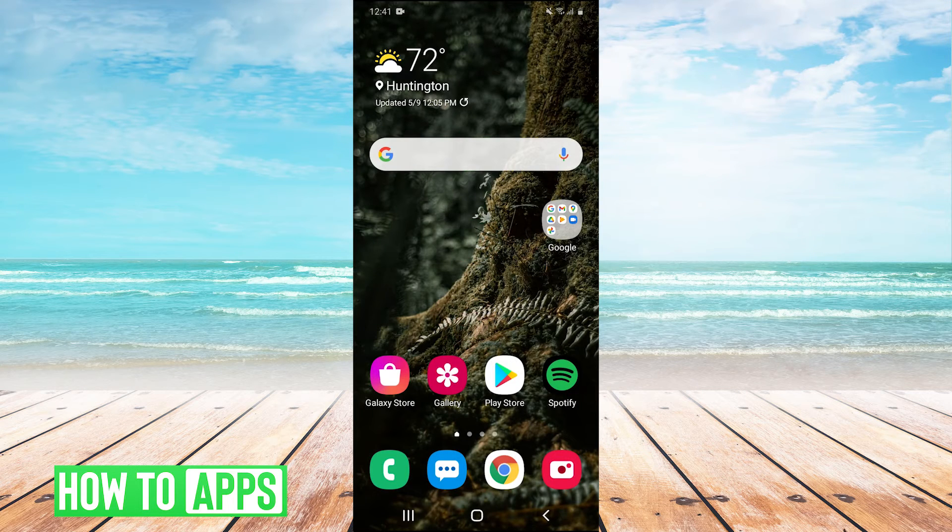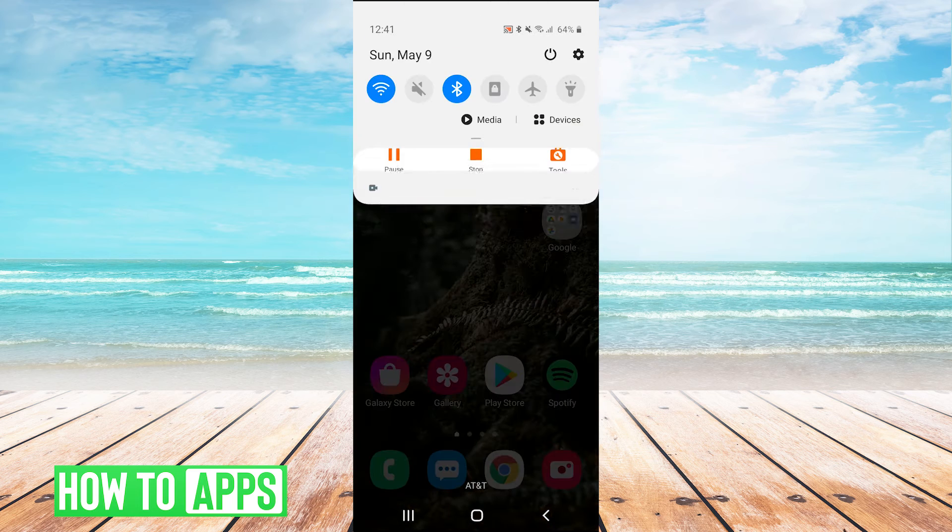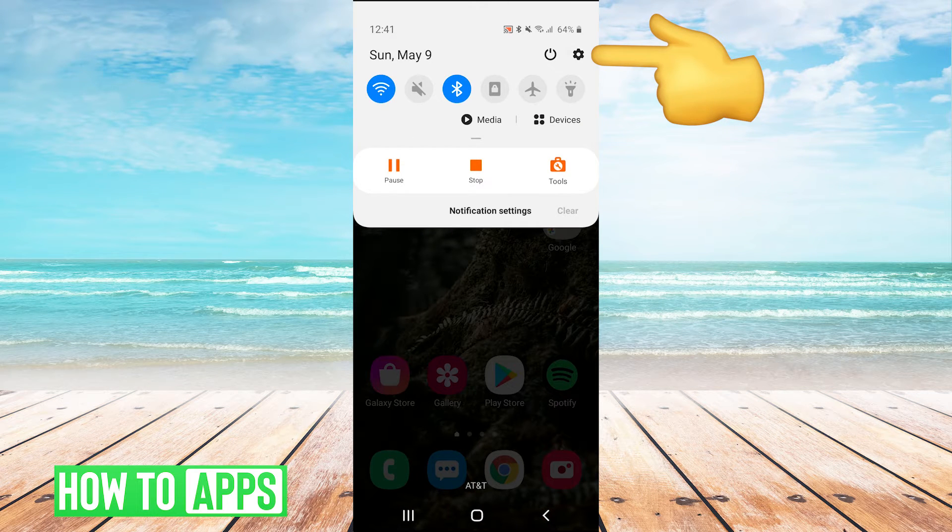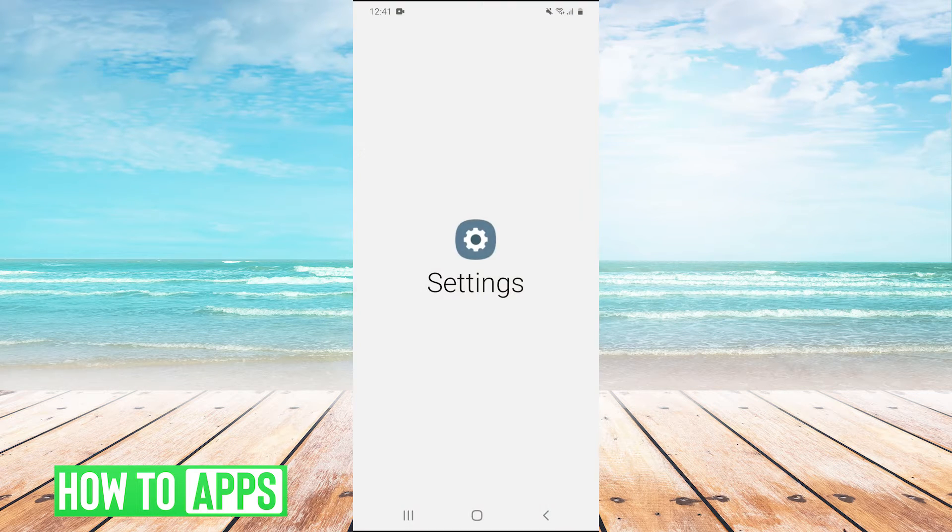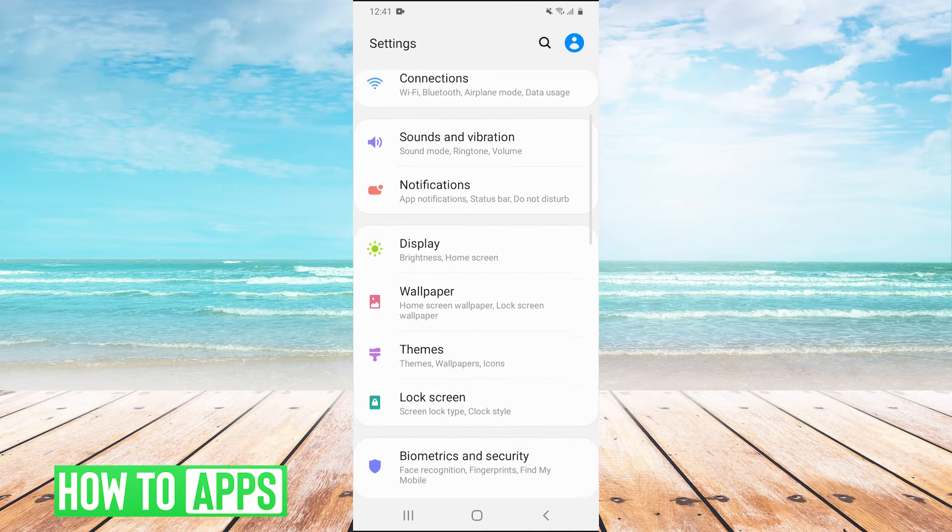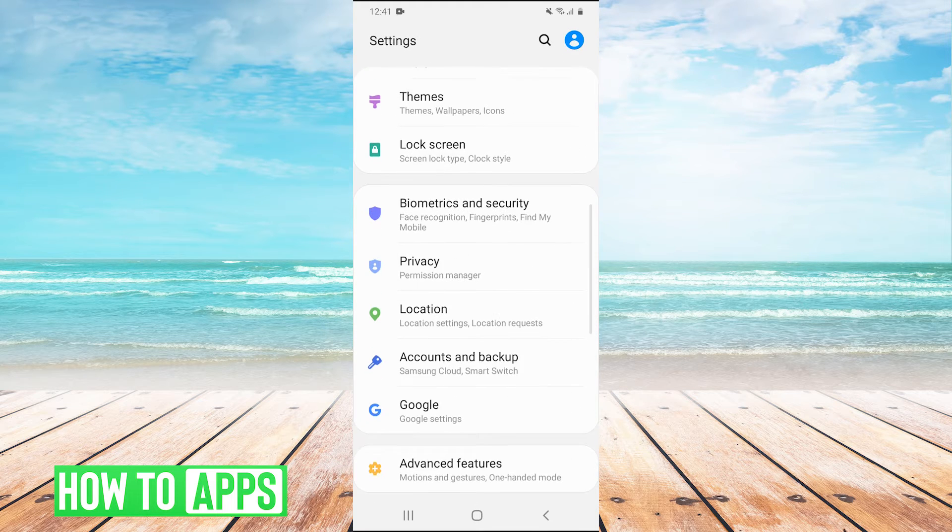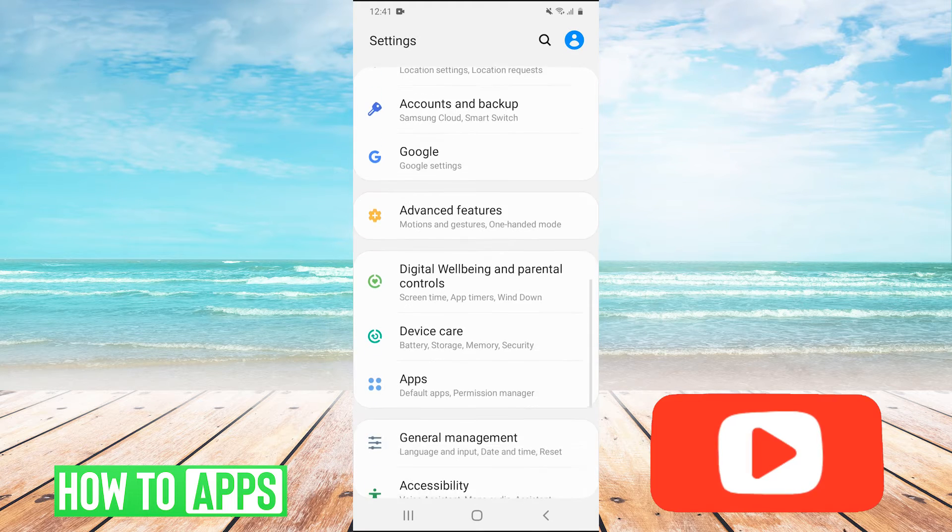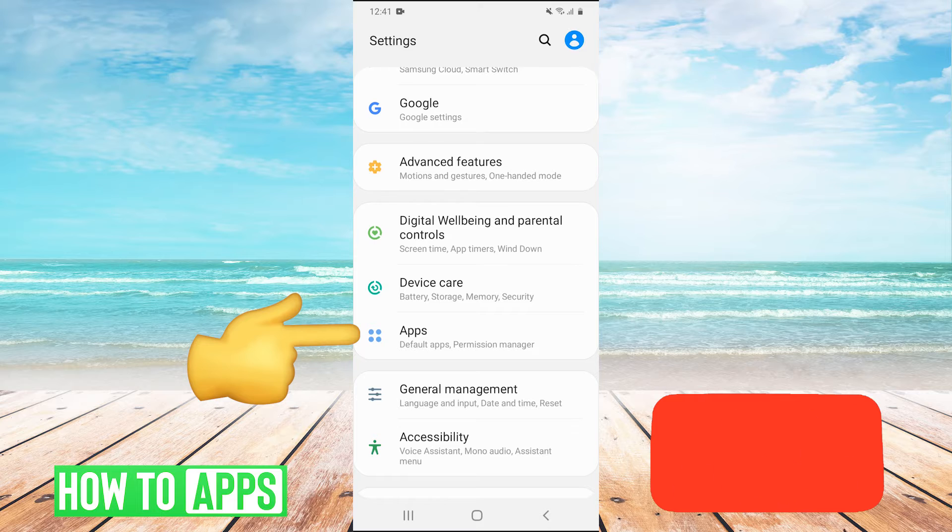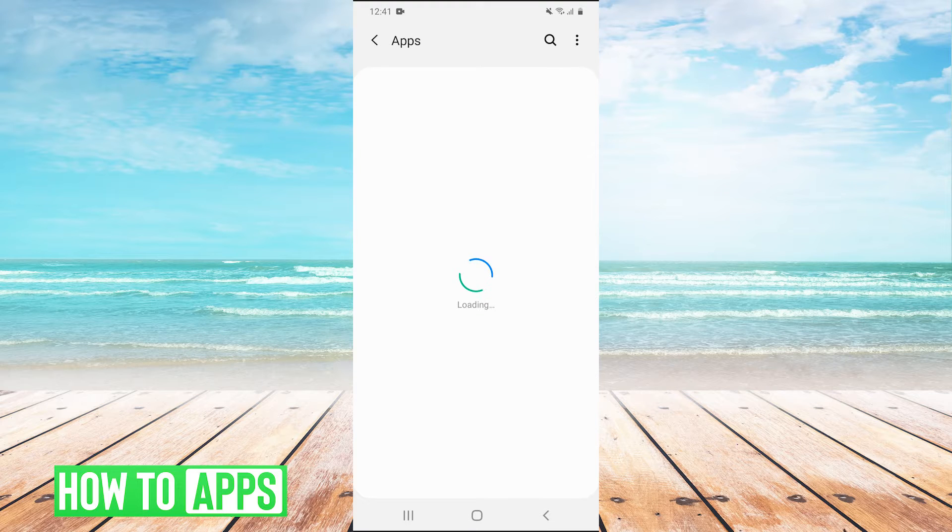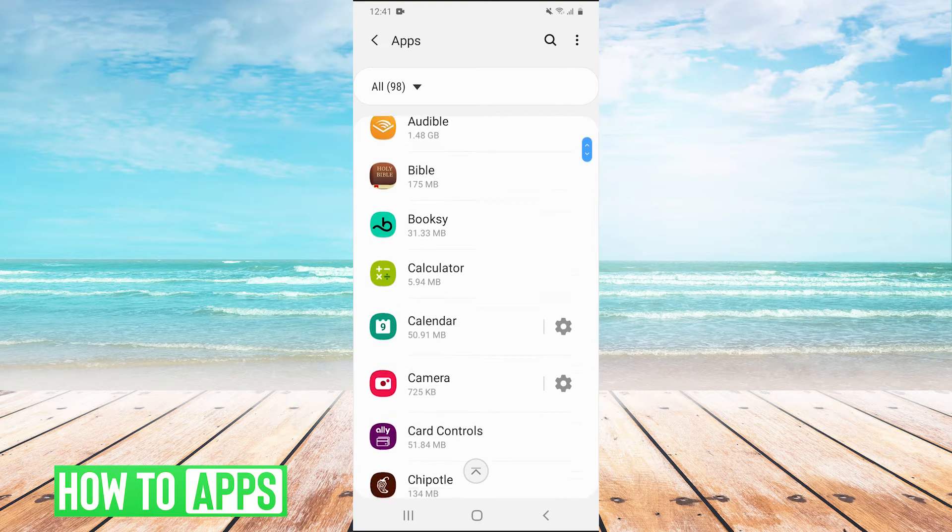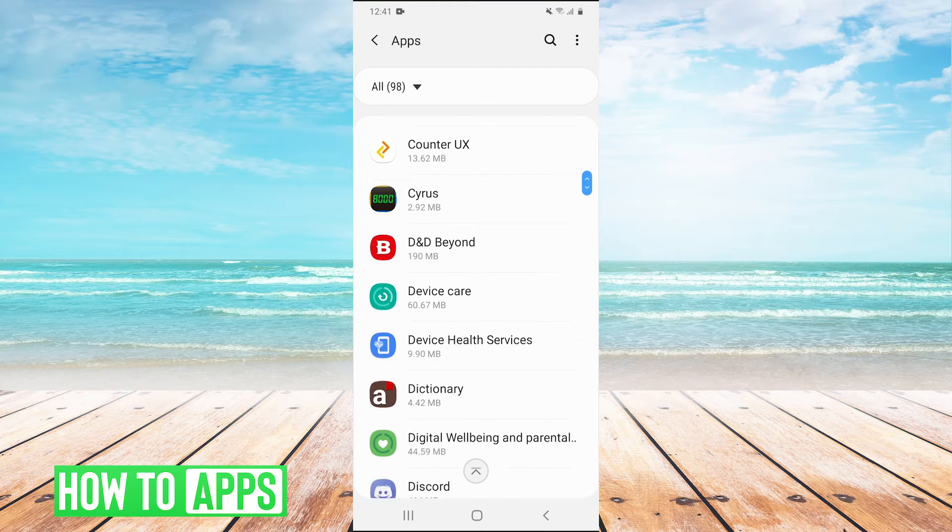So the next thing you can try is pull down your drop down menu and hit the gear in the top right to go into your settings. And then we're going to scroll down and go into apps.